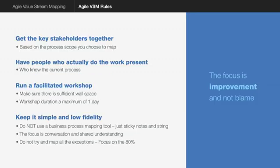So there are some key rules here. The first rule is get the key stakeholders together based on the process scope that you choose to map. Make sure you have the actual people who do the work present, people who understand the processes. In every business there's always someone who knows these processes inside out and it's in their heads. So don't get the architects who think they know how it should work or the process designers. Get the actual people who do the work.